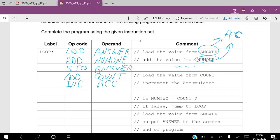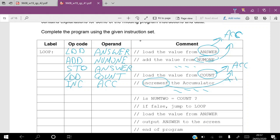There is another empty space with no comment. The next step is to update the count, just as we did before with answer. We incremented the accumulator — adding one to the value — so the count has been updated. We now have to return the new updated value to the count address using STO count.